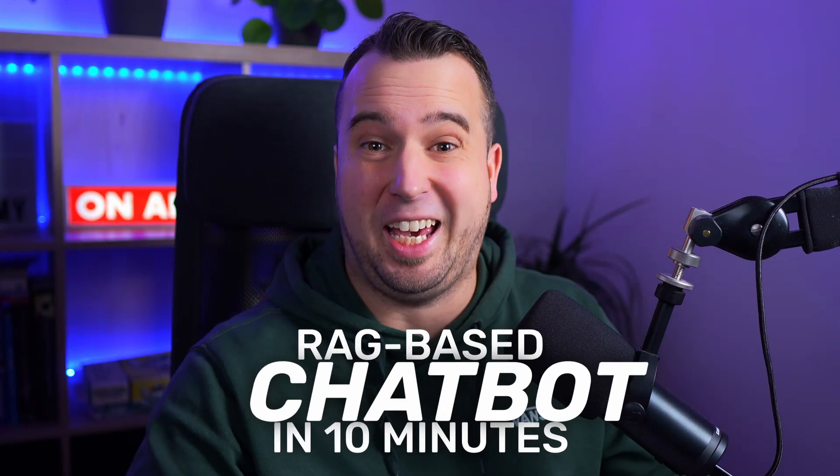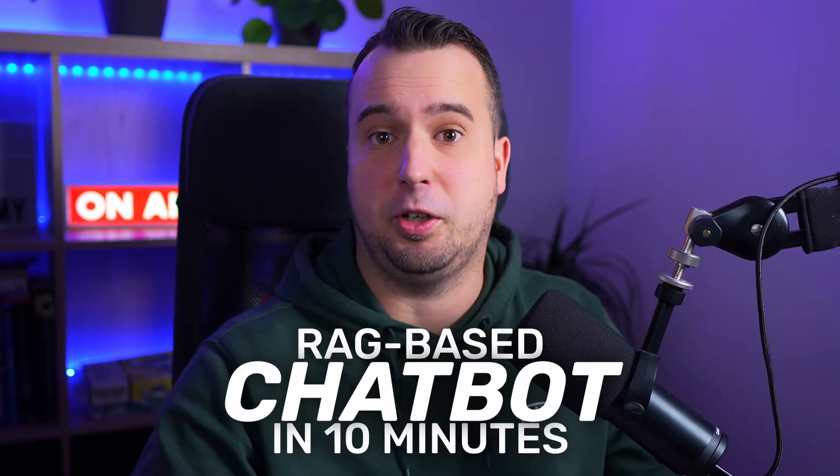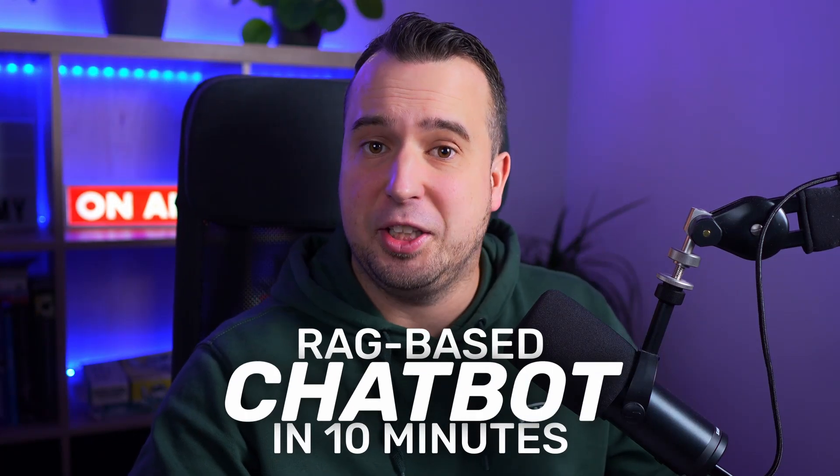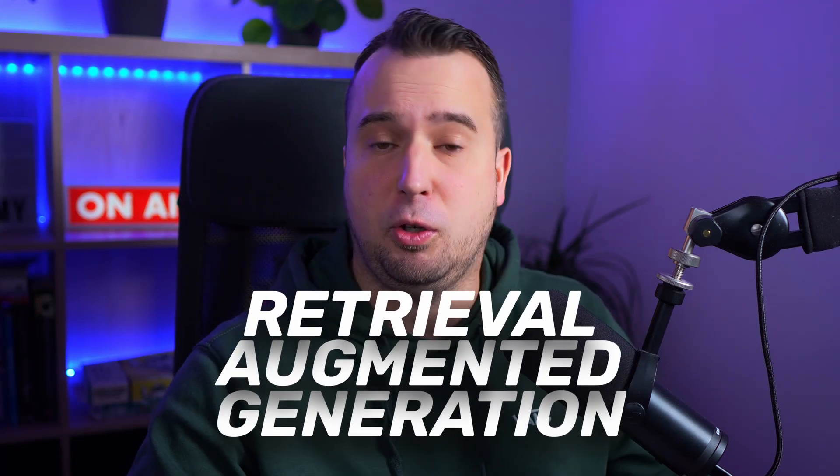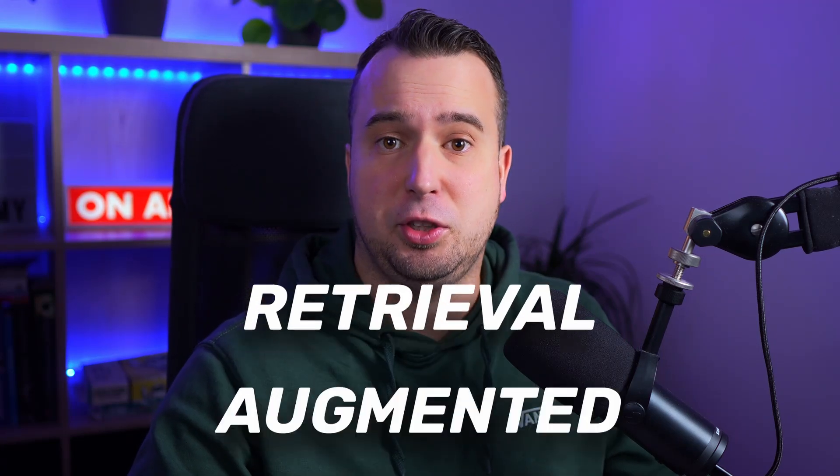Do you want to build a chatbot that actually knows what it's talking about? In this video we're going to build a chatbot that uses RAG or Retrieval Augmented Generation to answer questions.